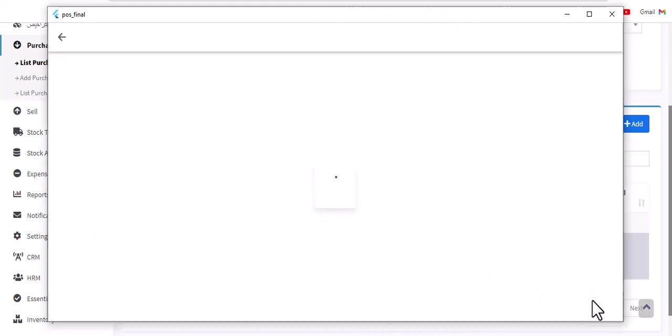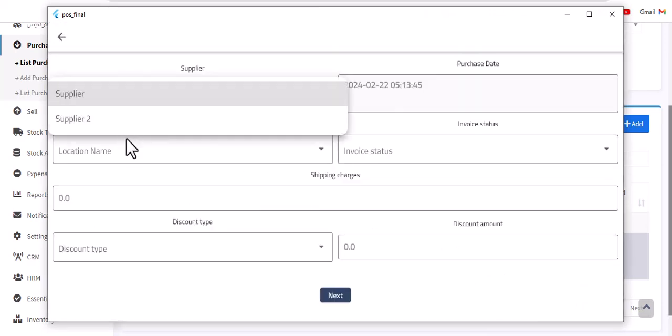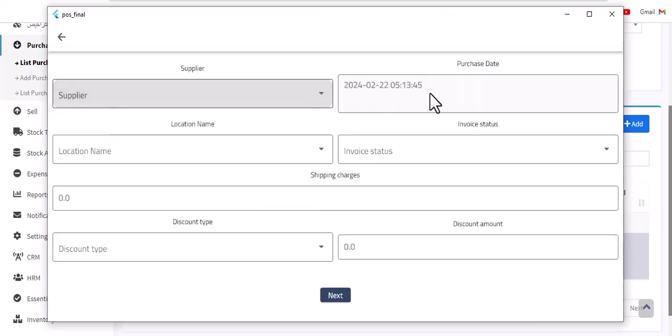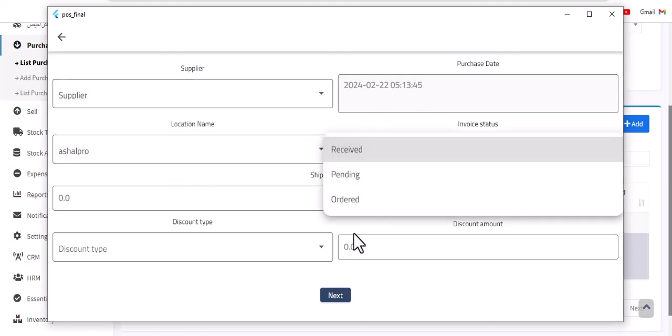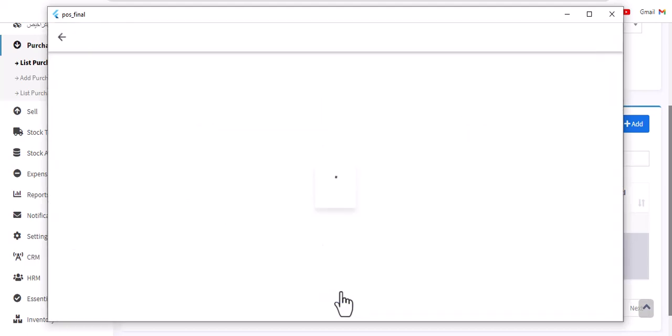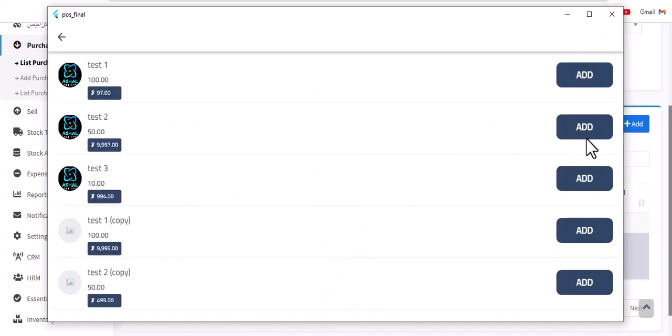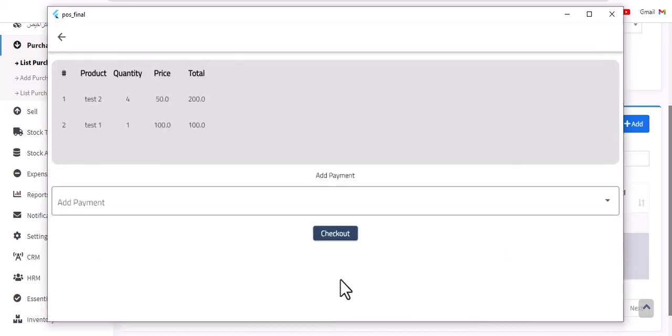Add invoice. Choose supplier, this is the date, okay. Location name, okay. Has received, next. Add product, next. Next, checkout.